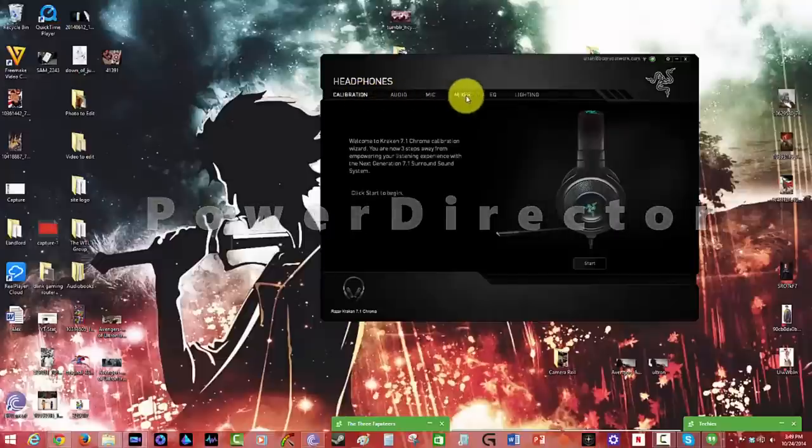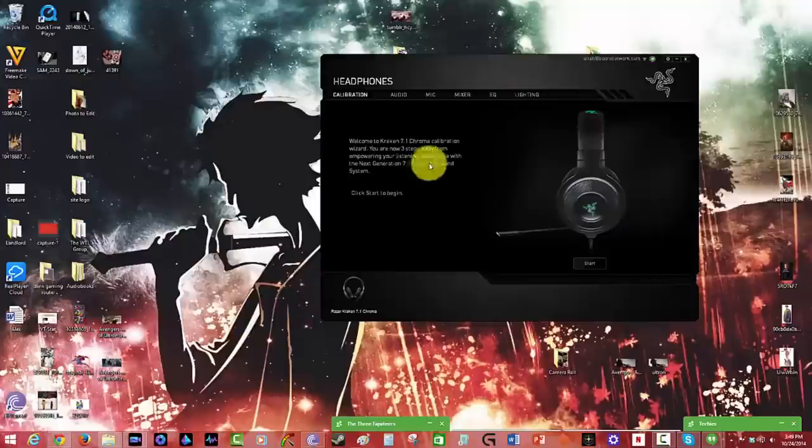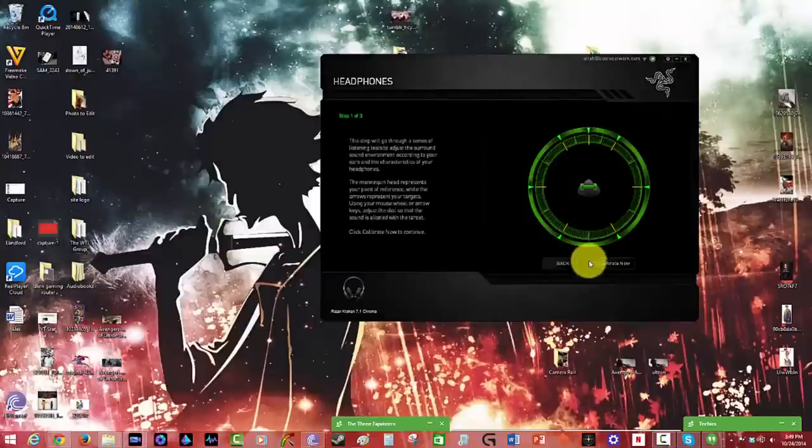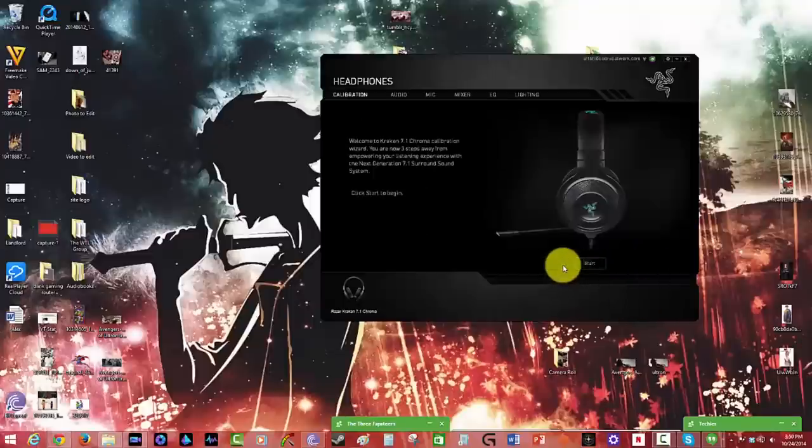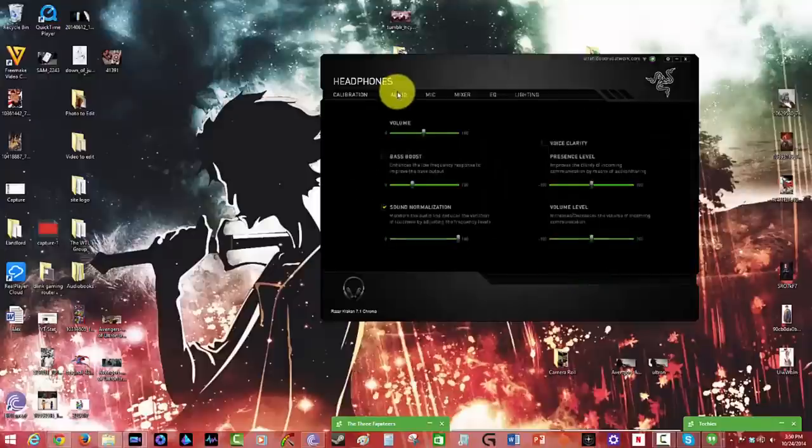Calibration, audio, mic, mixer, EQ, and lighting, which allows you to set different things with the headset. The first thing is the calibration. It allows you to calibrate 7.1 sound, and you can walk through the process of listening to, at least actualizing where the sounds are coming from. And it's pretty cool and helps you calibrate the headset properly.